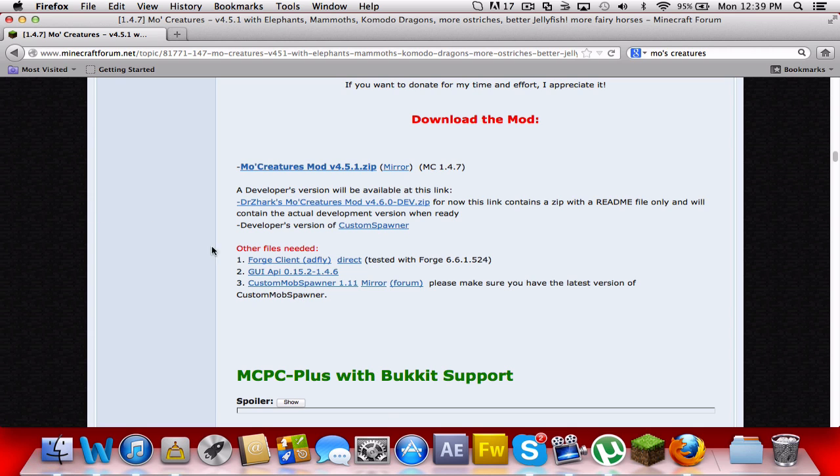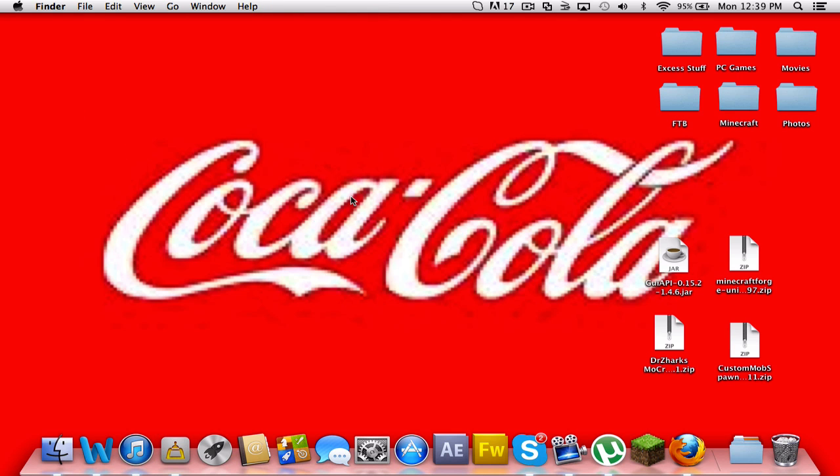I already have them downloaded, so if I were you, I'd pause the video and download them and put them on your desktop and resume the video when you are ready. Okay, once you have them on your desktop, go to your Minecraft bin.